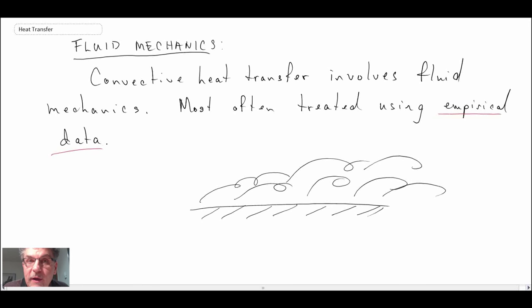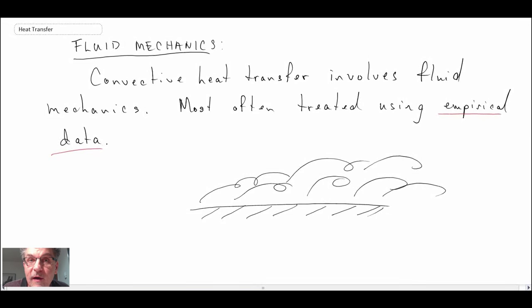We'll continue moving on and looking at heat transfer and its different aspects in this course.